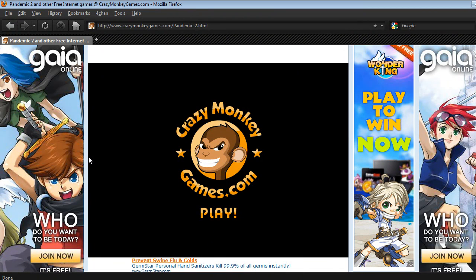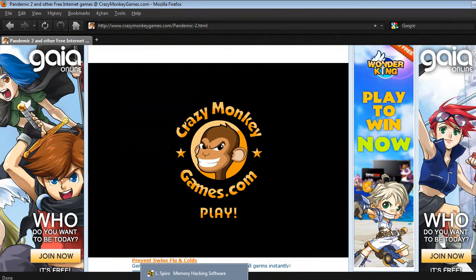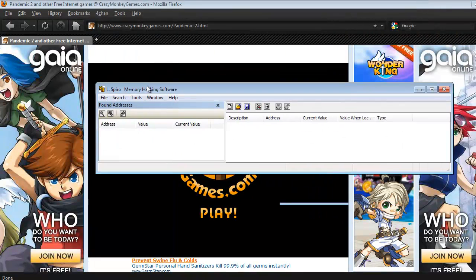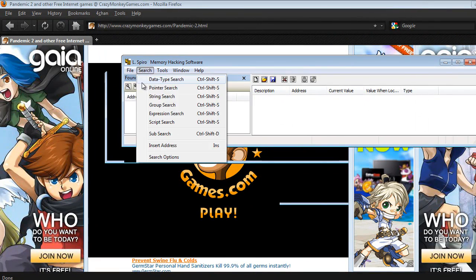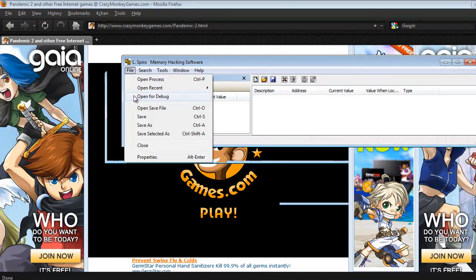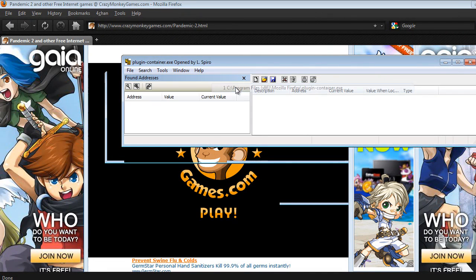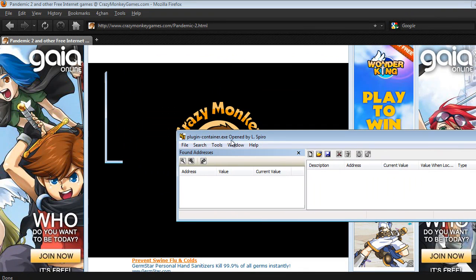So here's Pandemic 2. Let's press play. First, open up El Spyro's Memory Hacking Software, go to File, Open Process, and look for PluginContainer.exe in the File Process. It should look like this — PluginContainer.exe, opened by El Spyro. PluginContainer is the container that Firefox uses, and obviously Adobe is a plugin.